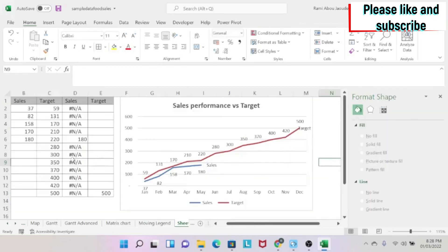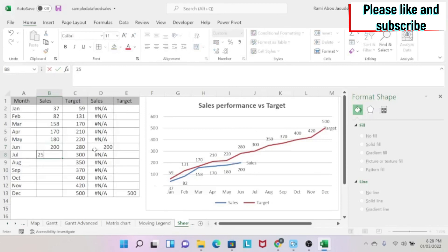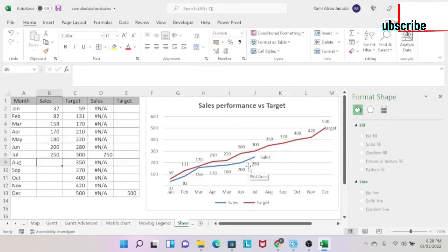If I come here, and I add, for example, 200 and 250, you can see that my chart is automatically updating.